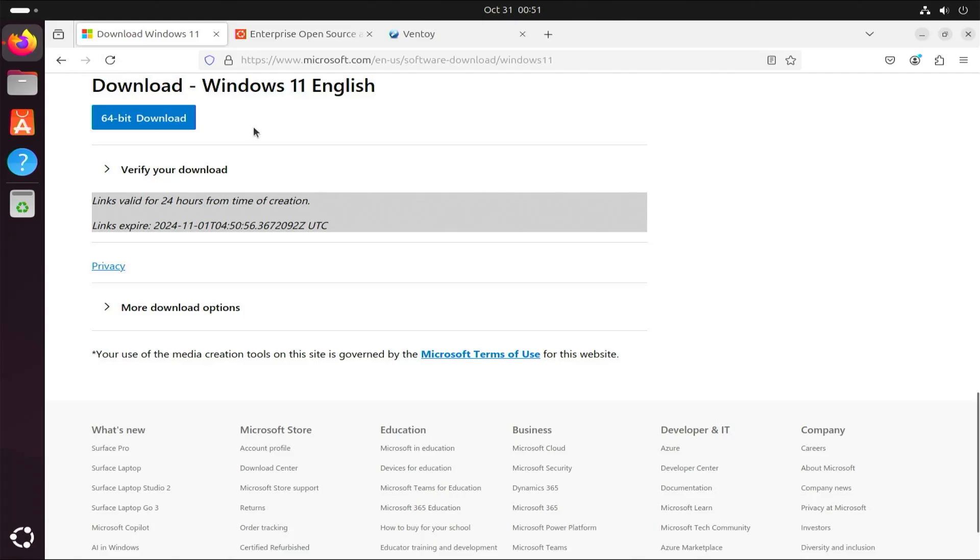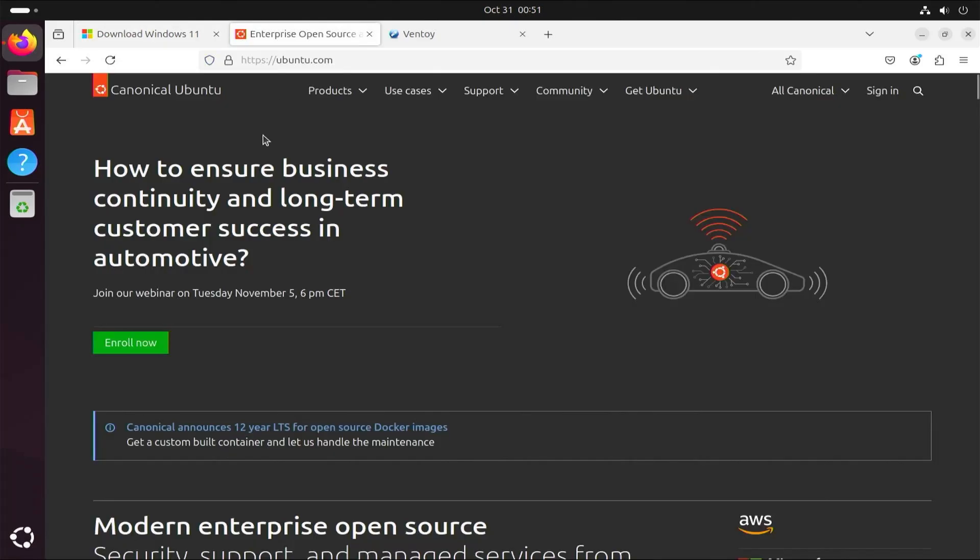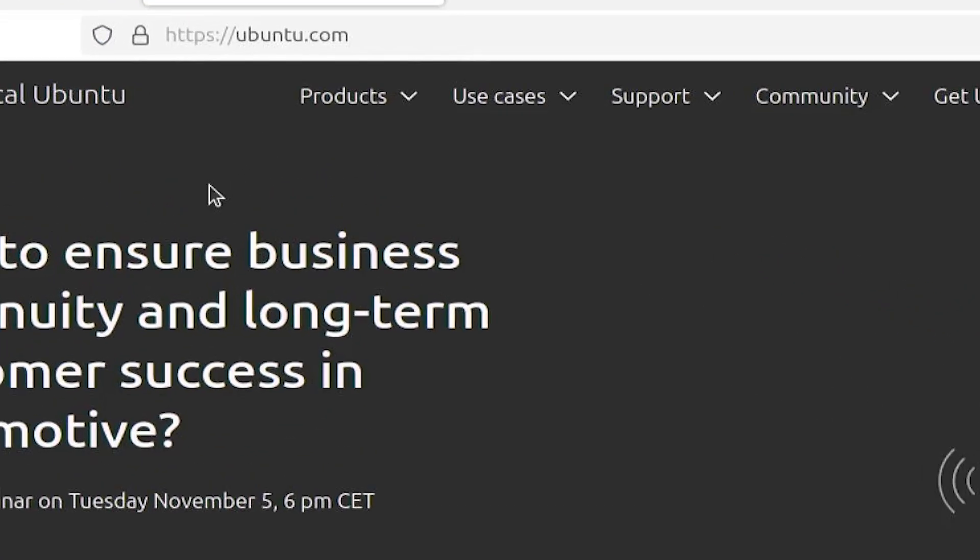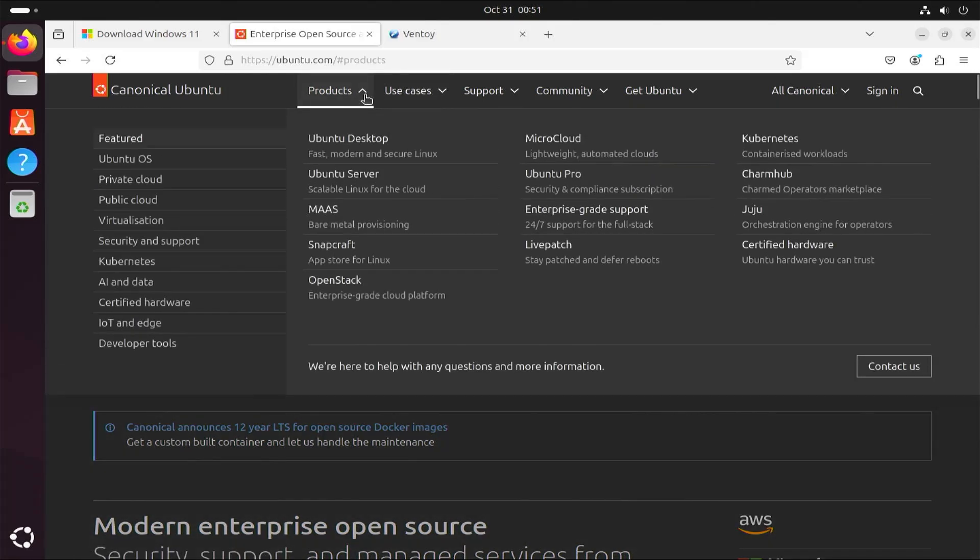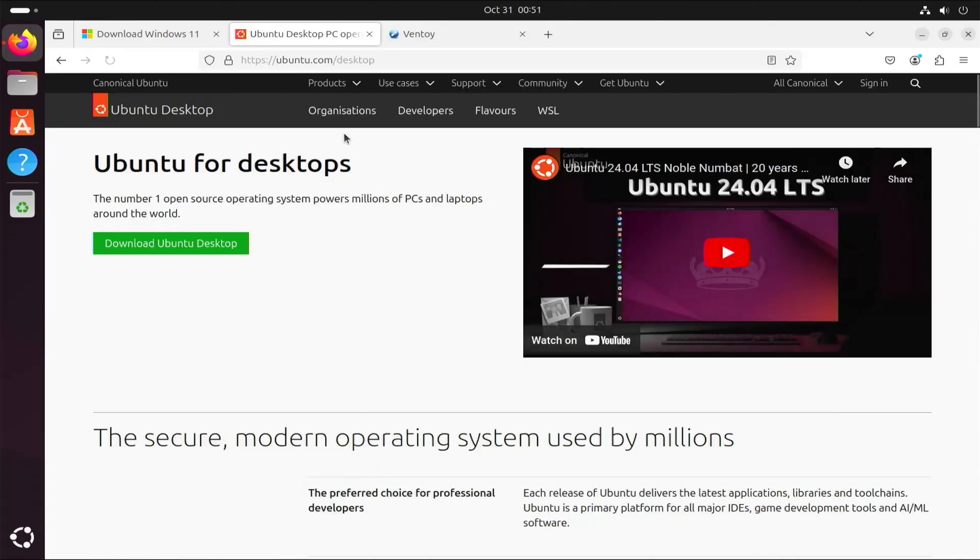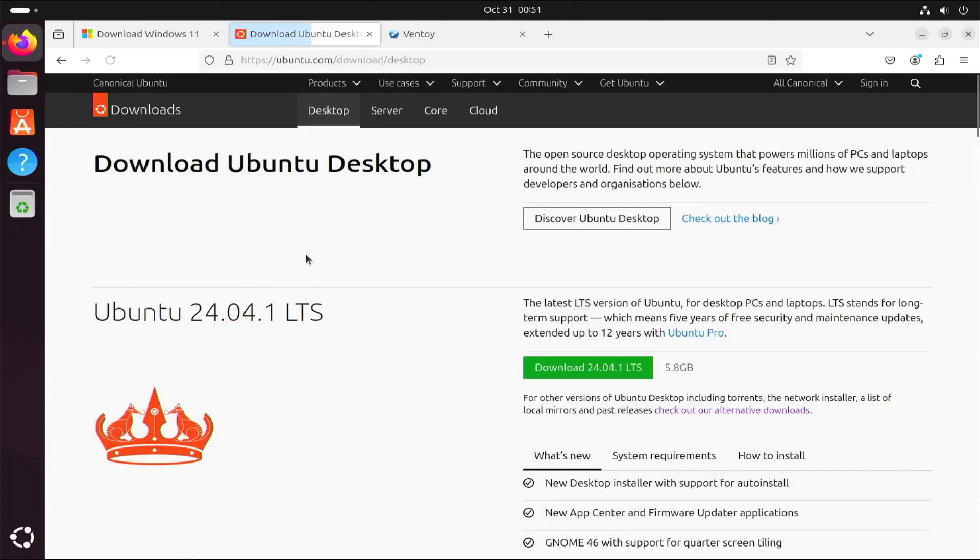Next, I'm going to download Ubuntu. I'm going to go to ubuntu.com and go to products, Ubuntu desktop. Download Ubuntu desktop. And I'm going to download the latest version.